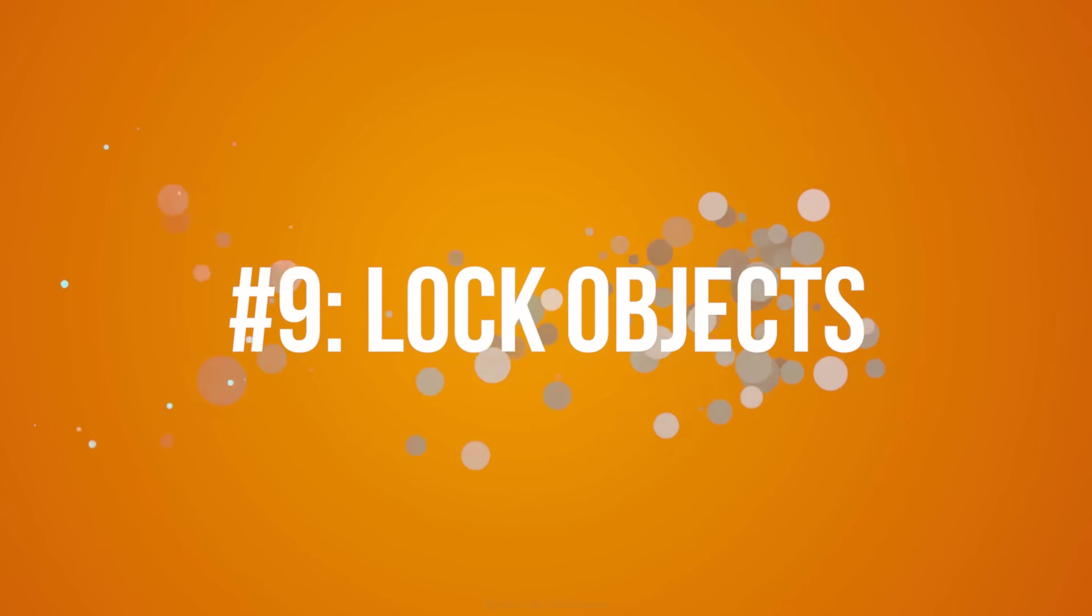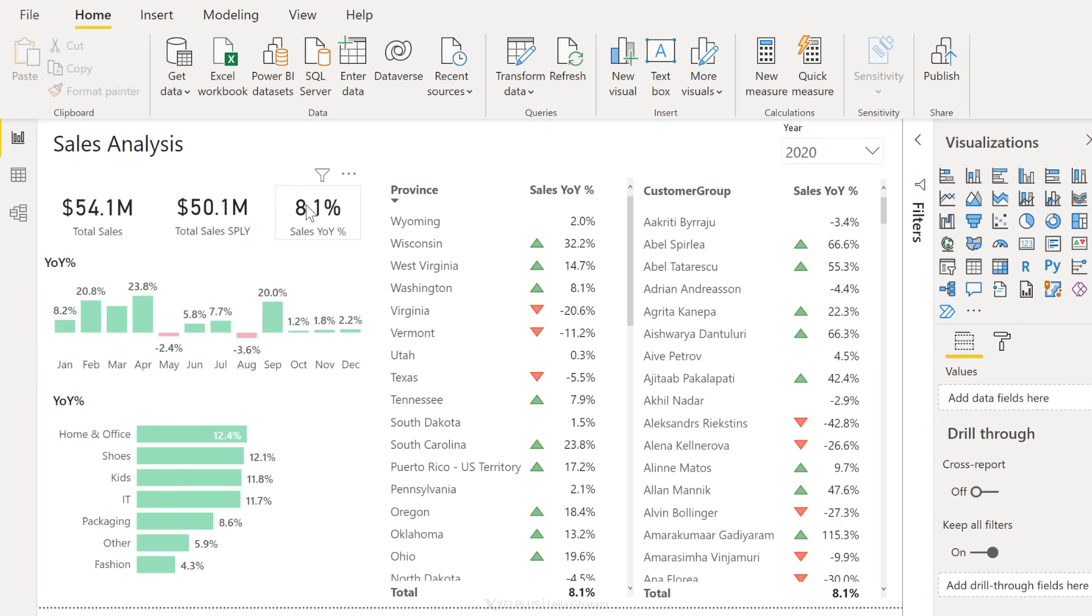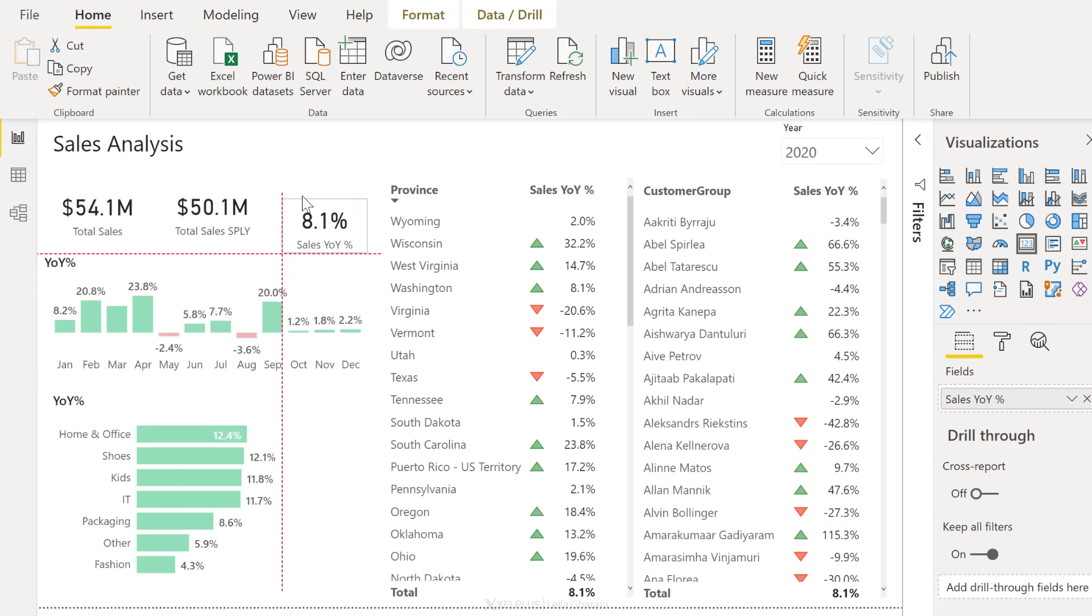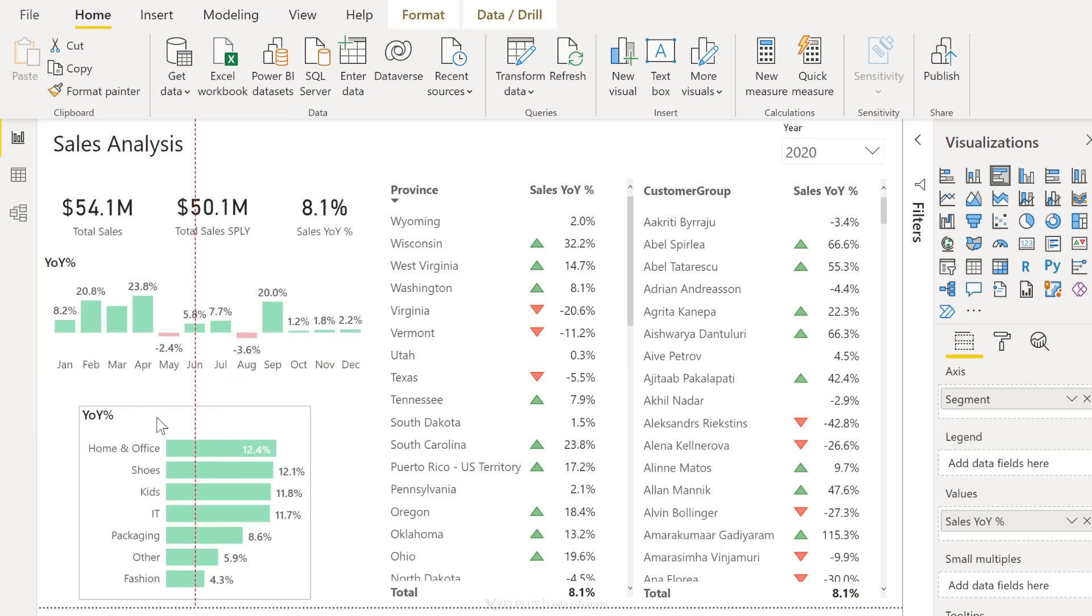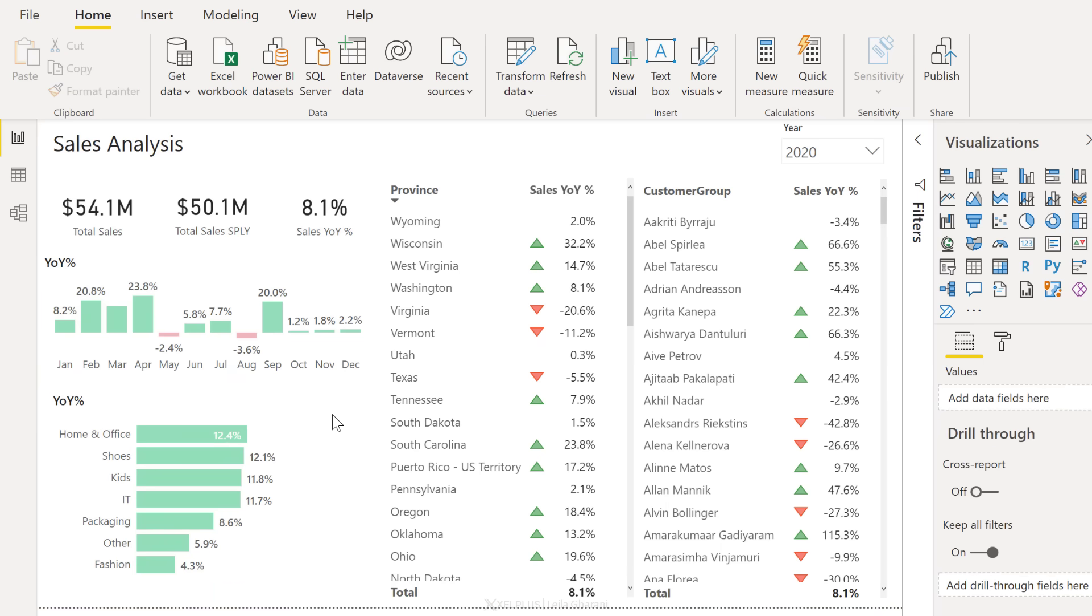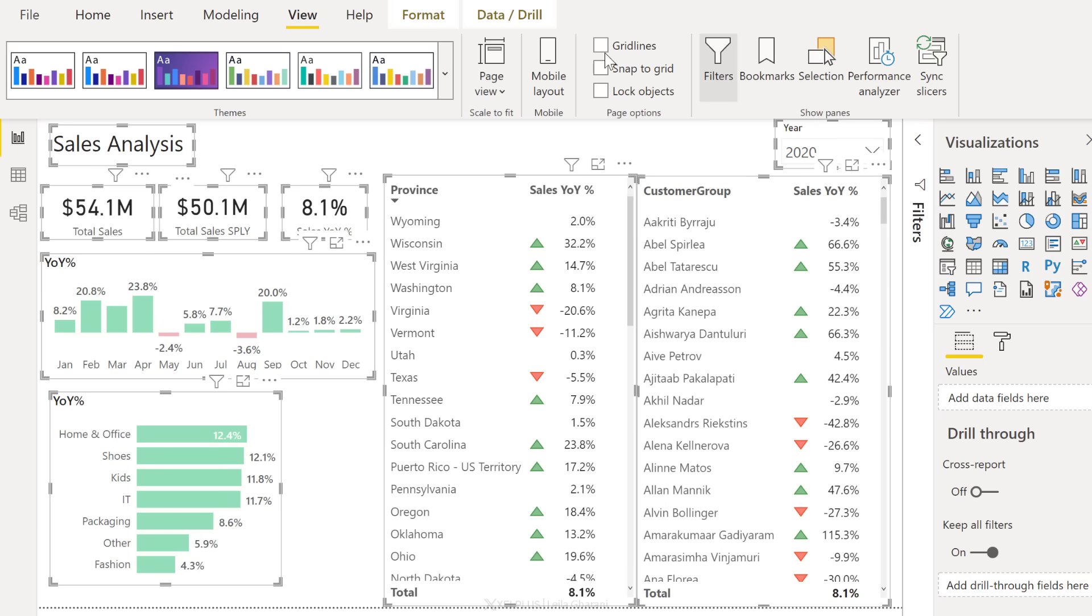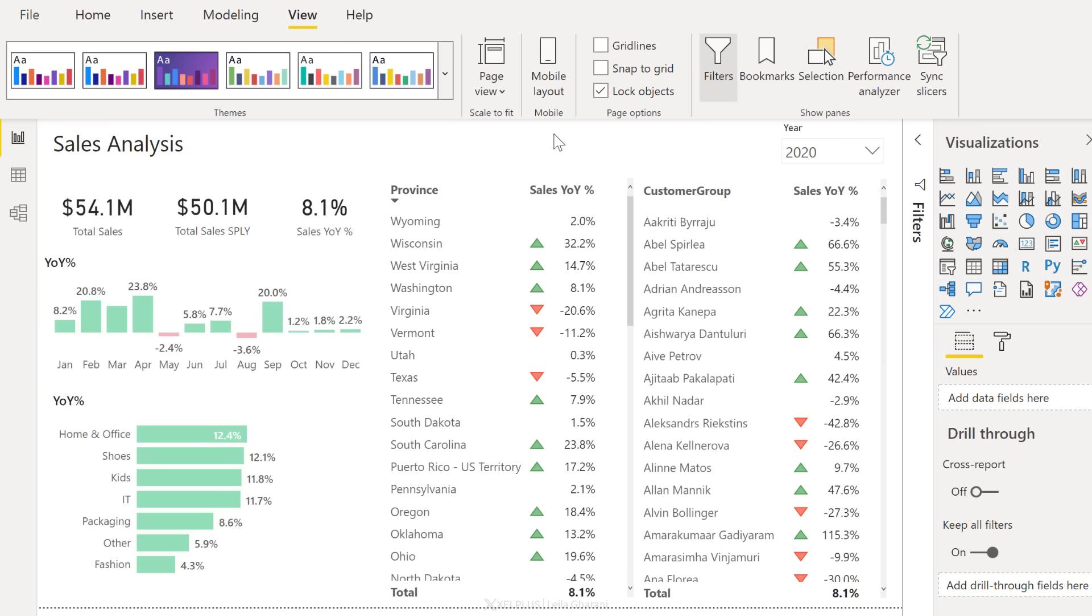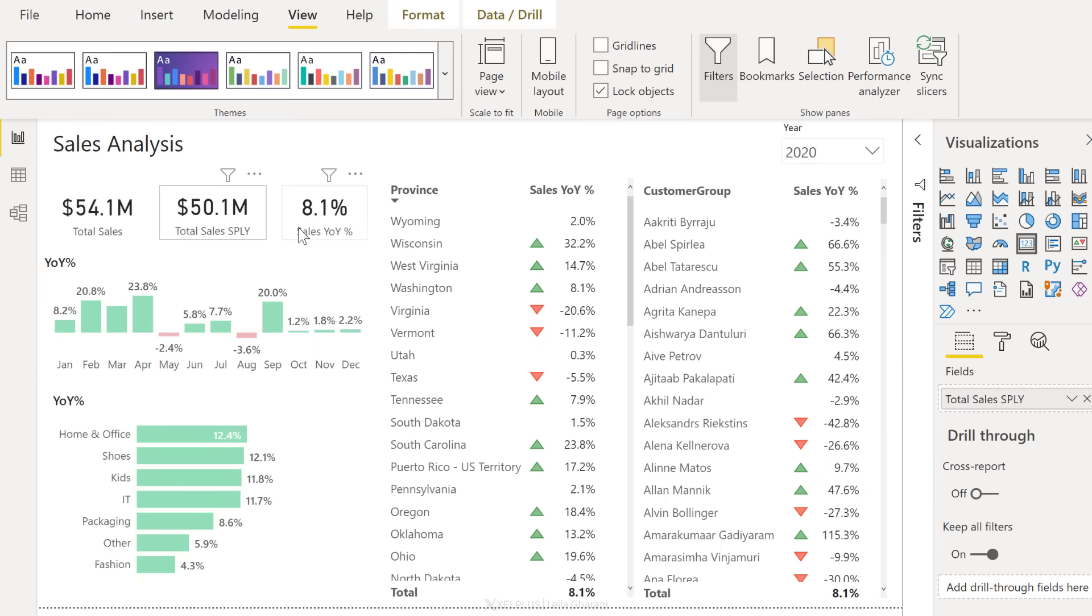Next tip is to lock objects. Once you've set up your dashboard and you're happy with the layout, you want to make sure that no one unintentionally goes in and moves these different objects around. You want to lock them in place. To do that, press control A to select all the objects, go to view and place a check mark for lock objects. Now everything is locked into place. No one can unintentionally move these around.